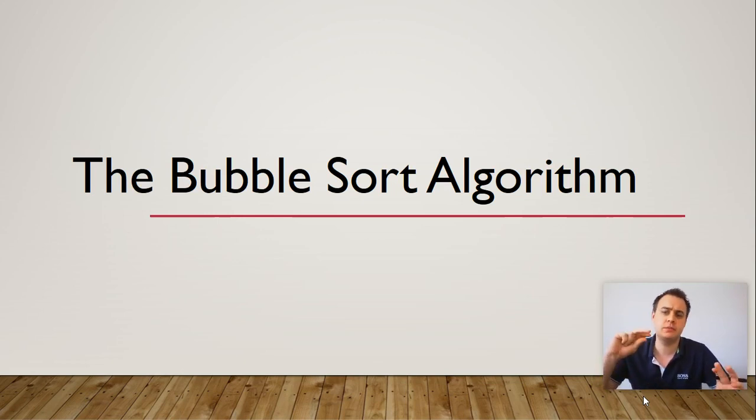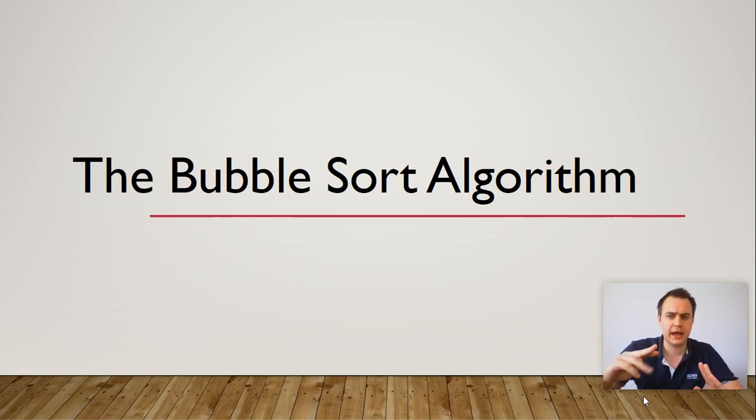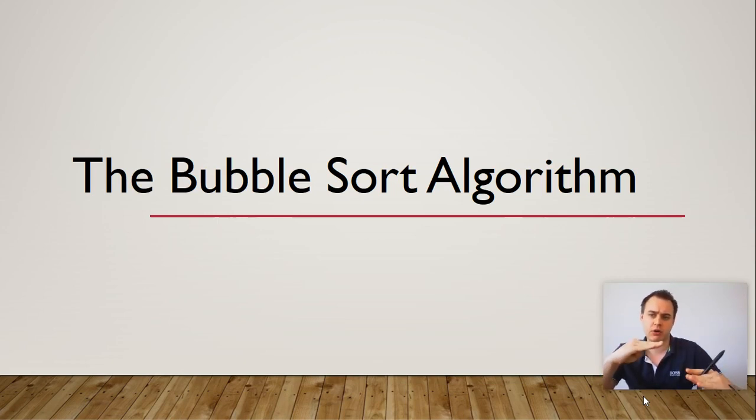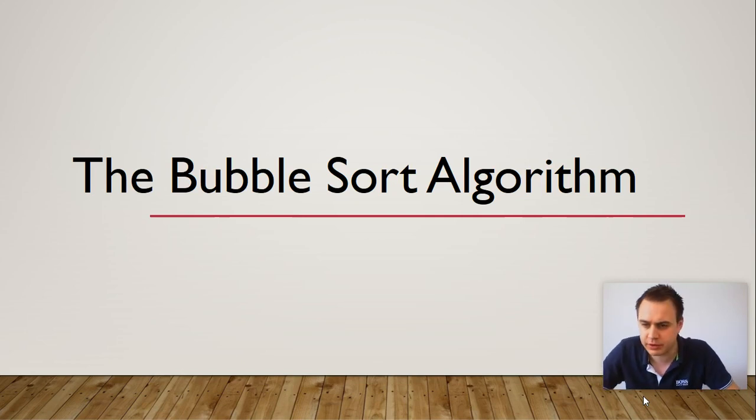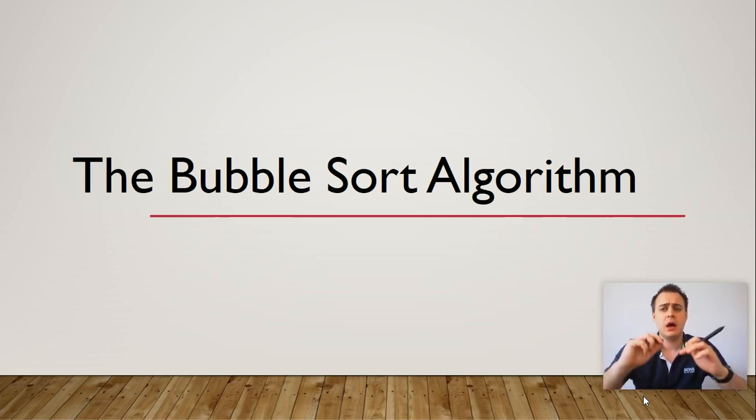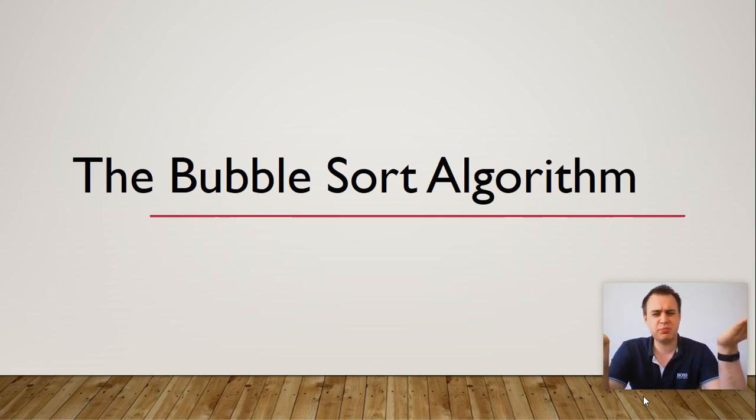Last week we looked at the merge sort and how it divided up into separate little strands, which was really good. Today we're going to be covering the bubble sort.